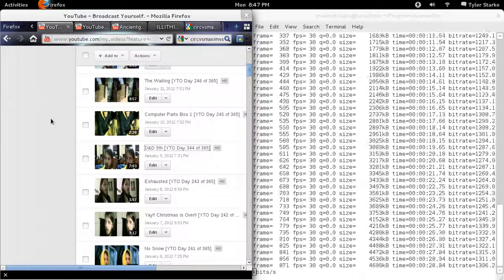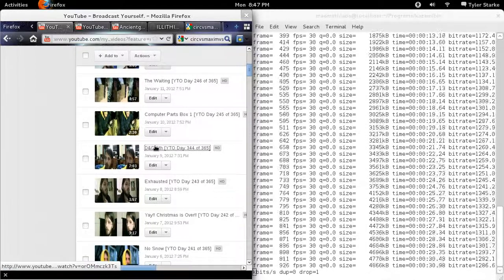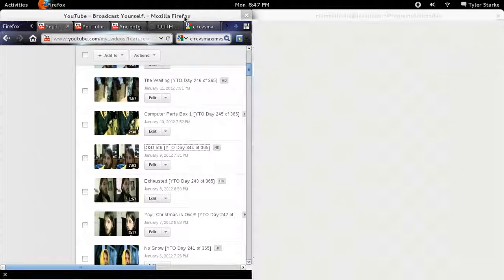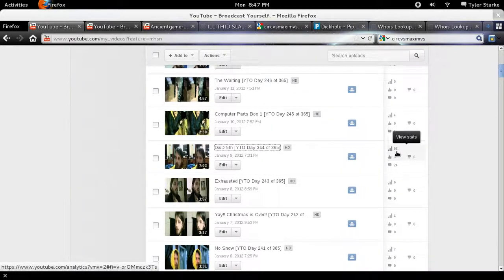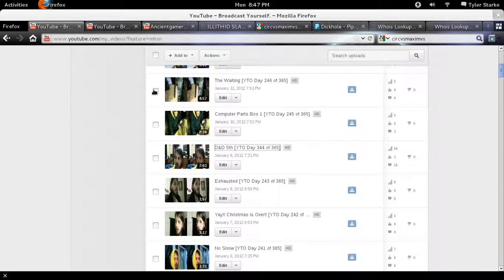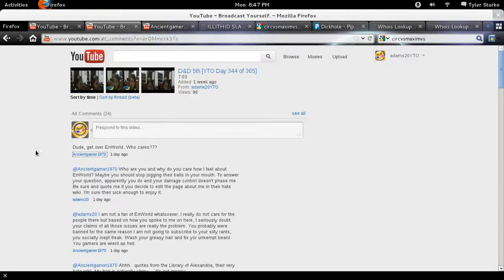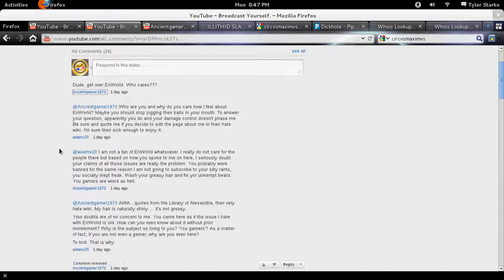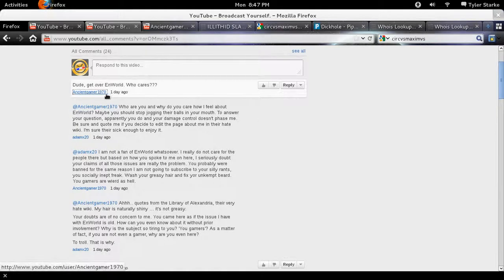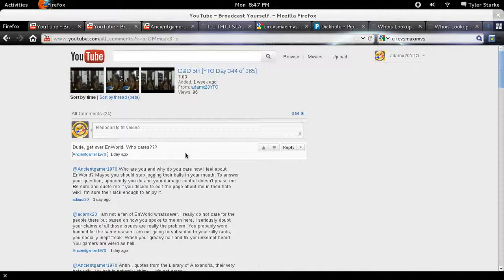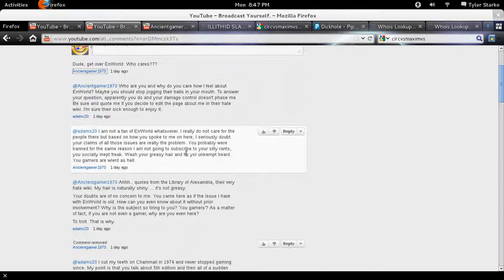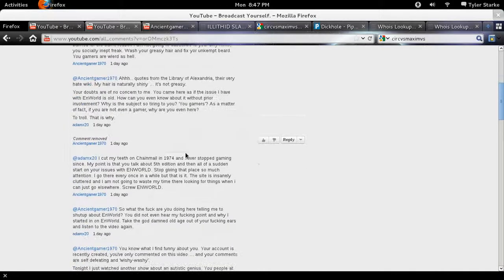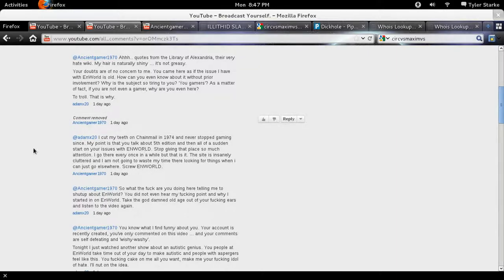So for right now we're going to take a look at this video I have right here. This is my D&D 5th edition vlog video that I have which actually had quite a few comments and hits and I did alright. If we go here though we see one of the commenters is AncientGamer1970 and his comment on the top says, dude, get over N-World, who cares? Well we have a little back and forth. He actually removed one of his comments here it looks like.